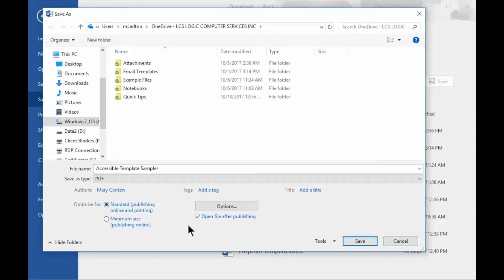Now over here, I've got a checkbox. It's already checked for Open File After Publishing. This means that after I save it, it will give me a view of what my recipients will see. I normally keep this checked.